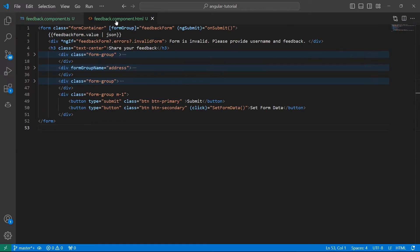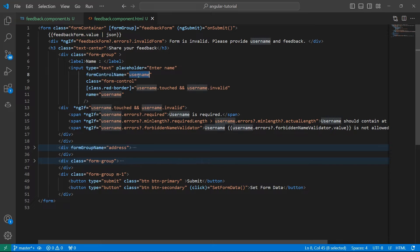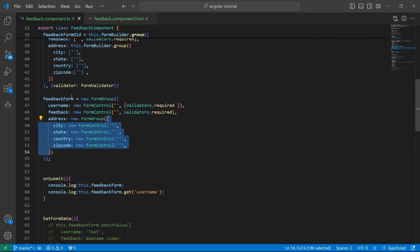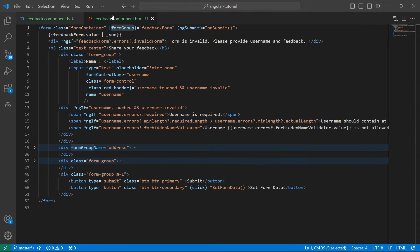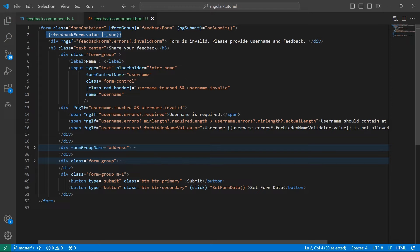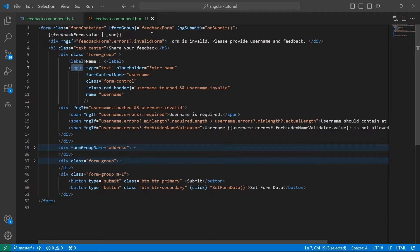In the UI, we displayed normal controls using the FormControlName, like username. The FormGroup, which is the feedback form we created, is bound to HTML using FormGroup. We displayed all the values of FormGroup using feedbackForm.value with a JSON pipe. Using FormControlName, we bound this HTML input to the feedback form.